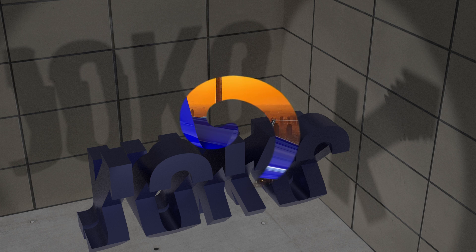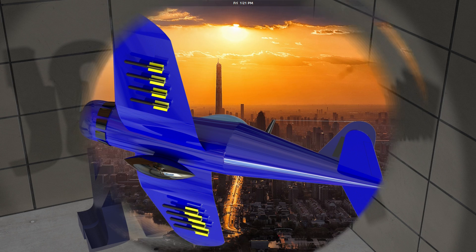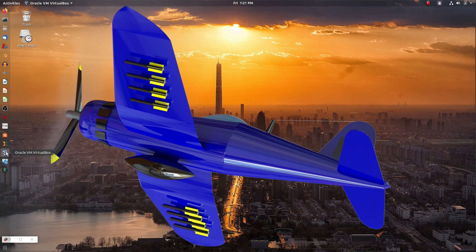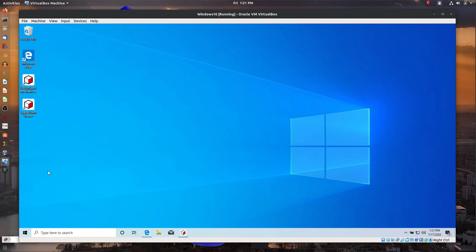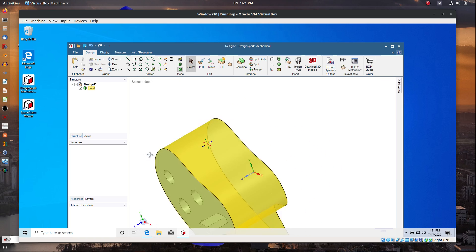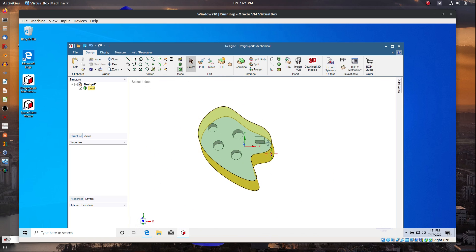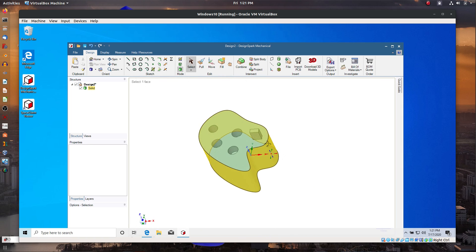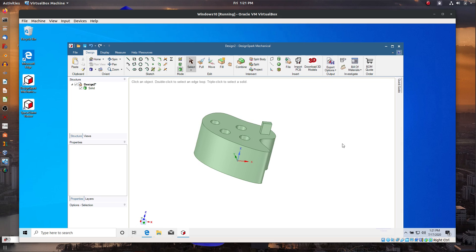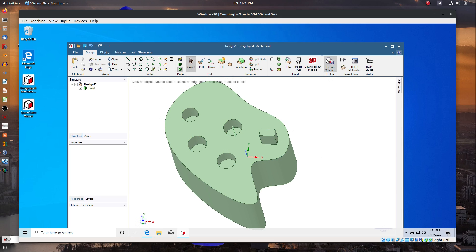In this video, I want to go through making a VirtualBox in Ubuntu and installing Windows 10 to it. You obviously would want to have some Windows-only software that you would be able to run in Linux, and this is a great and convenient way to be able to accomplish that.